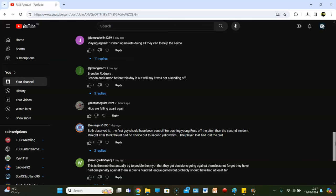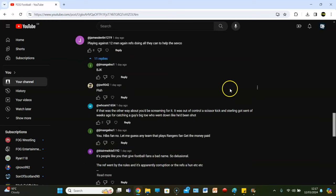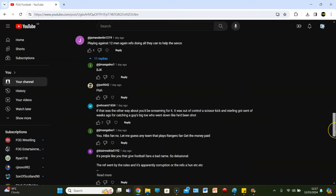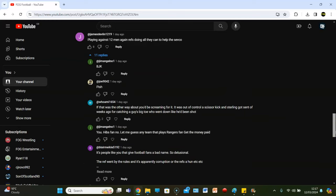James Devlin played against 12 men again. Ref's doing all they can to help the Sevco. Let's see those replies because that's not anything nasty, but then it's a big shock now. Joel Pish. Whammy says, if that was the other way about, you'd be scheming for it. If it was an out of control scissors kick, Sterling got sent off a few weeks ago for catching a guy's big toe who went down like he'd been shot.